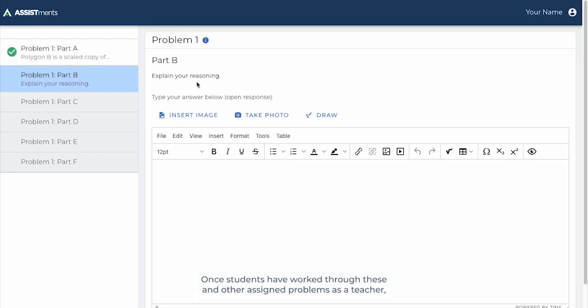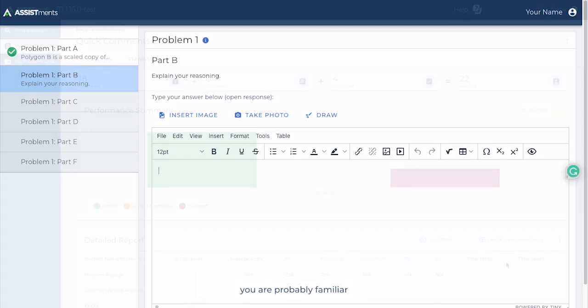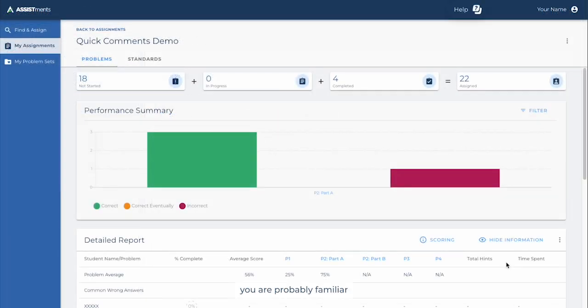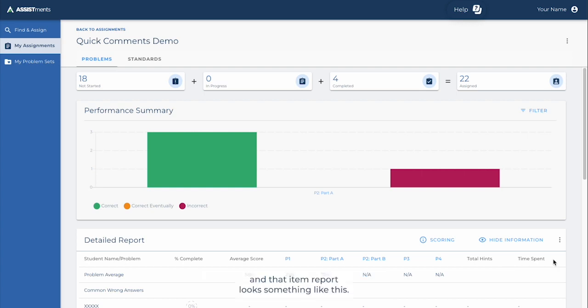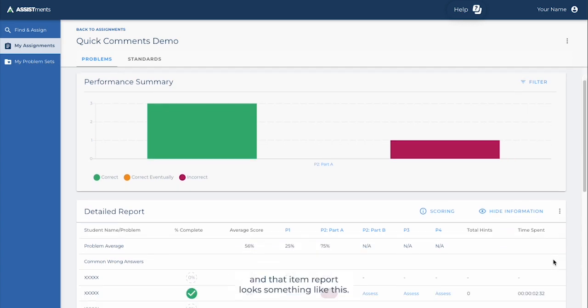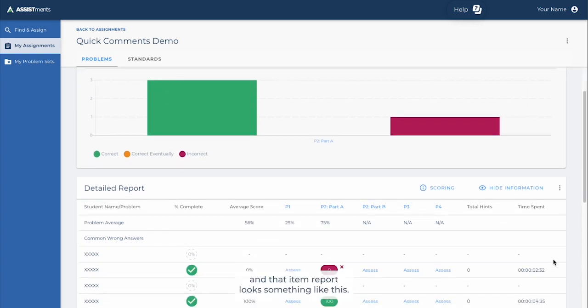Once students have worked through these and other assigned problems, as a teacher, you are probably familiar that you can look at your students' work within the Assessments Item Report. And that item report looks something like this.